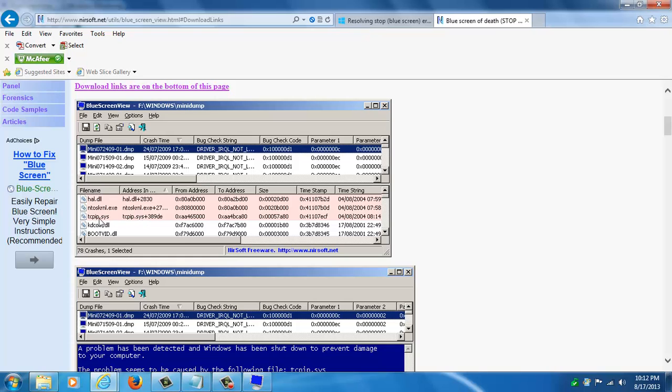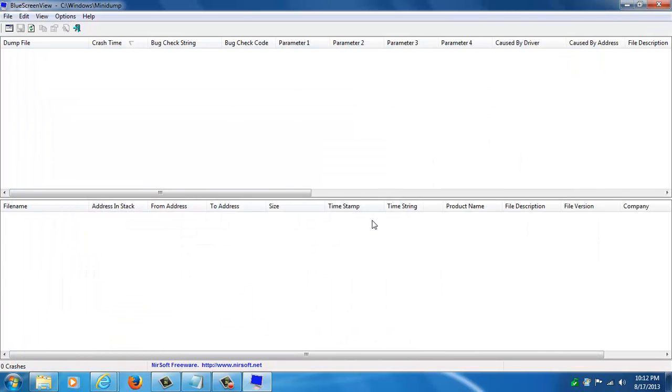Not always, but sometimes. These highlighted ones here, this tcpip.sys. You have a clue now of what to look for. Now it could be that that file actually got infected.